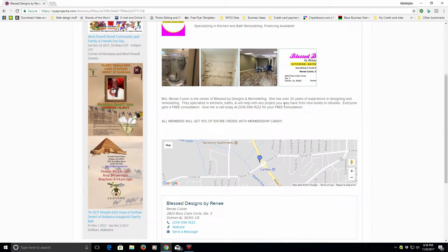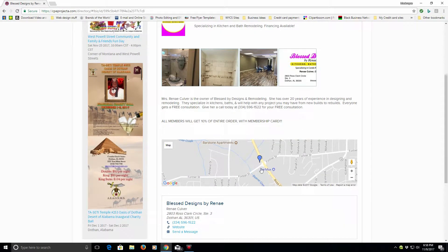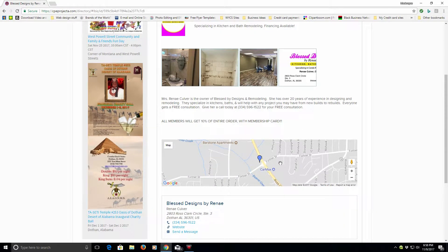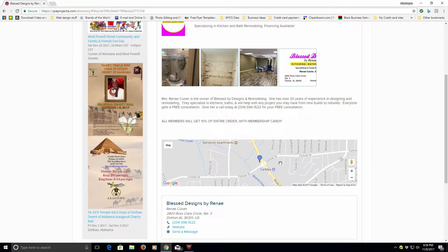You will also see a brief description as well as a map to show you the location. Ms. Renee actually has a storefront.